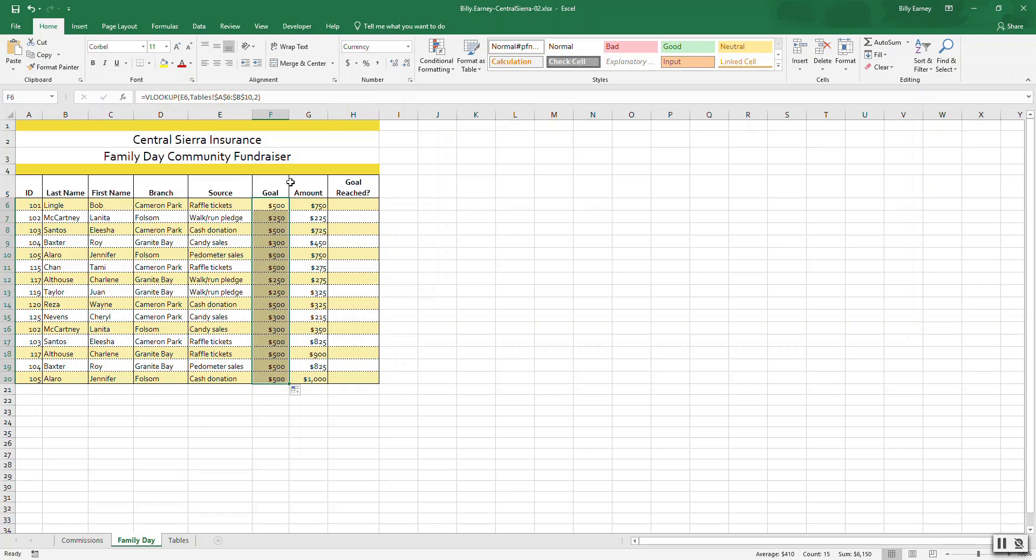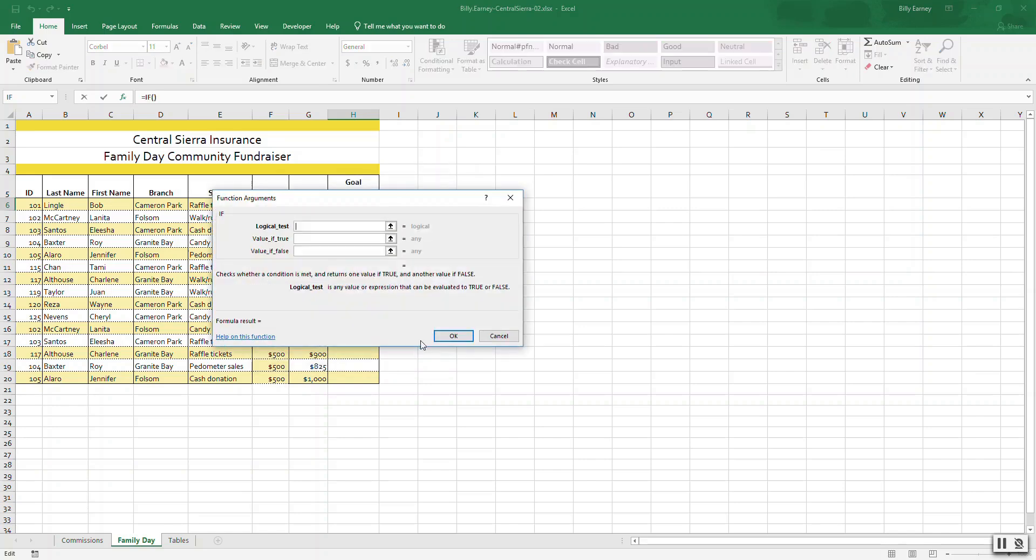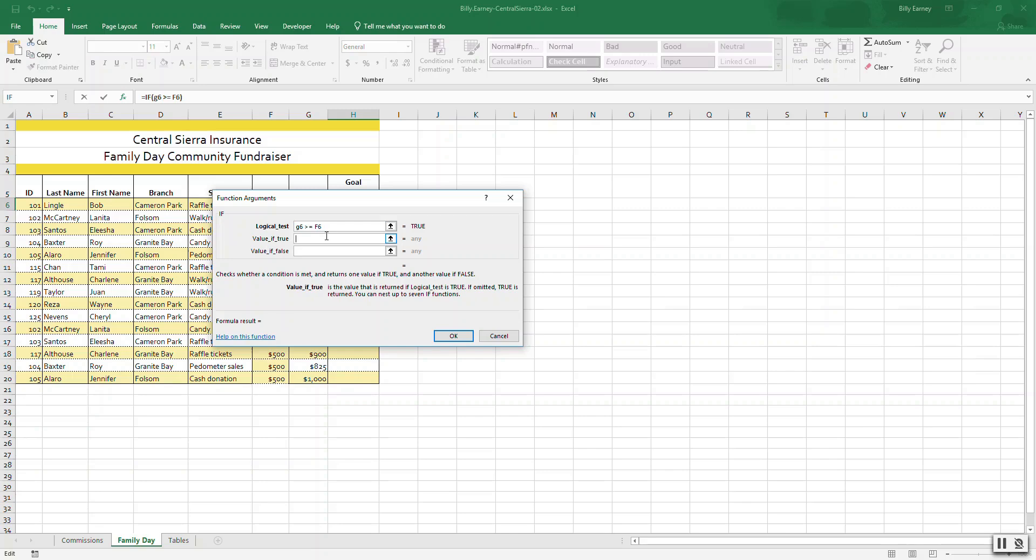Step twelve: create and copy an IF function. Select cell H6 and start an IF function. The logical argument is if G6 is greater than or equal to F6. If the value is true, we say Yes. If the value is false, we say No. Click OK.